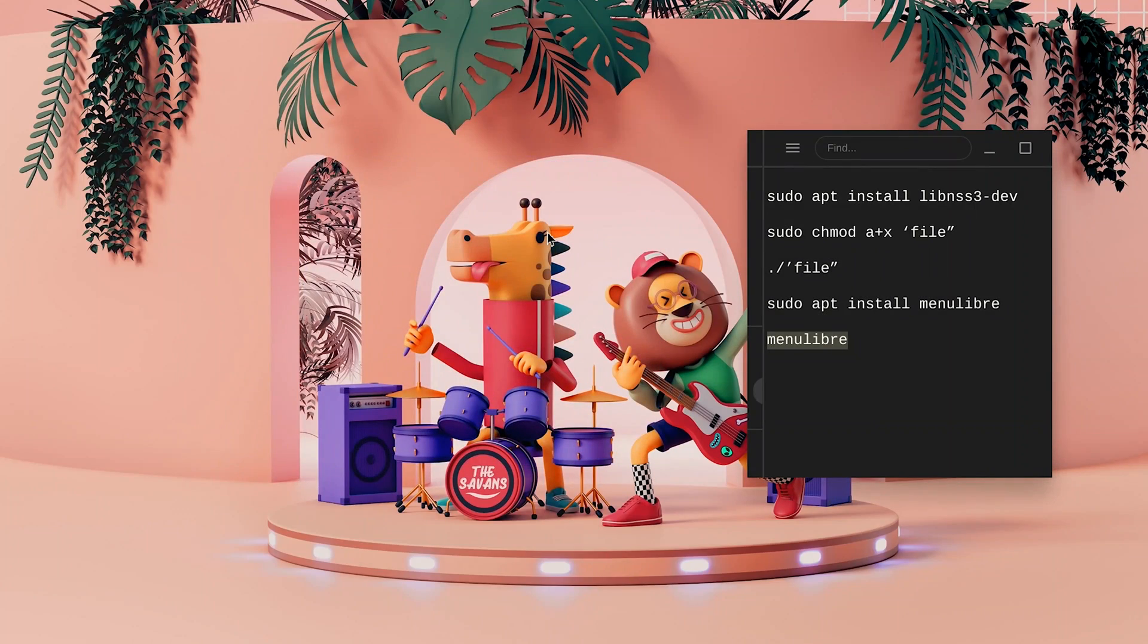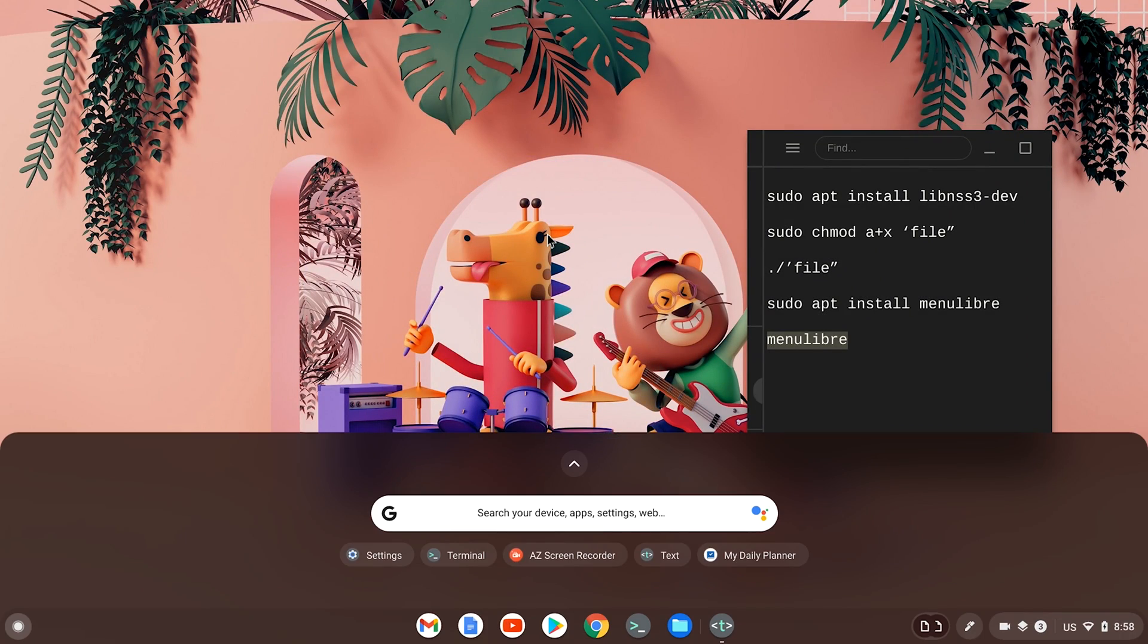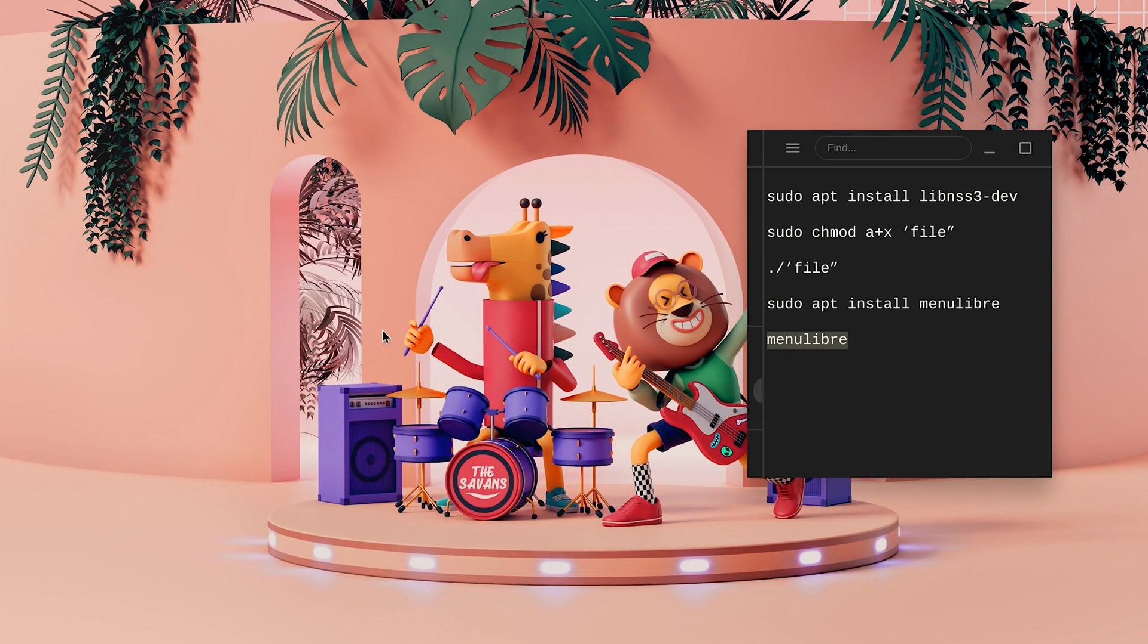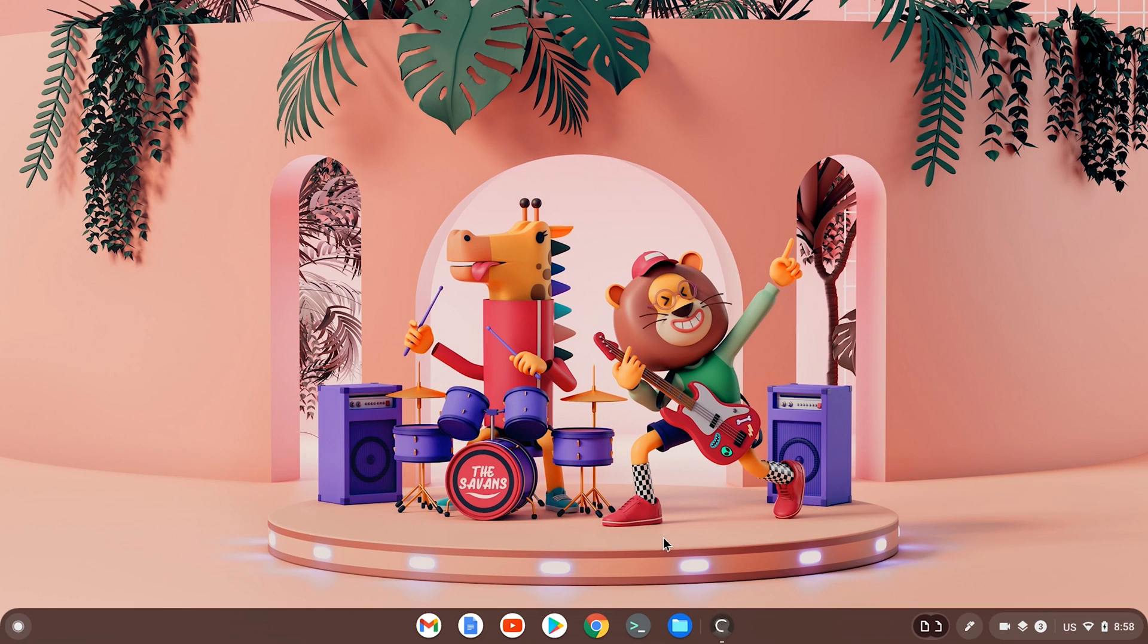Now once you exit out, you can exit out of your Linux terminal too, that would be perfectly fine. Go ahead and hit search and type in LUNA and here it is and now it's going to open in just a bit. Now LUNA Client is going to boot up and this time it's going to be working permanently.